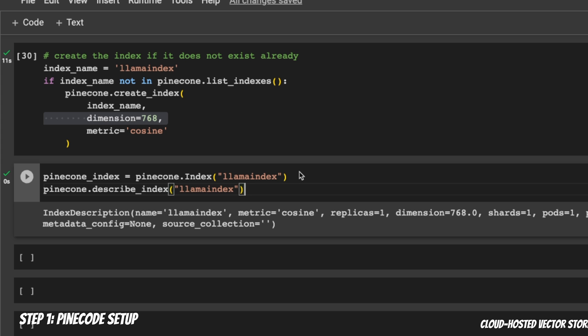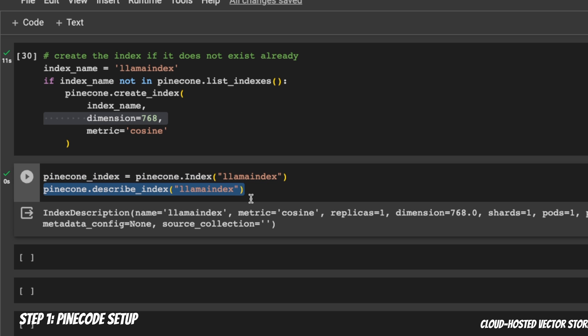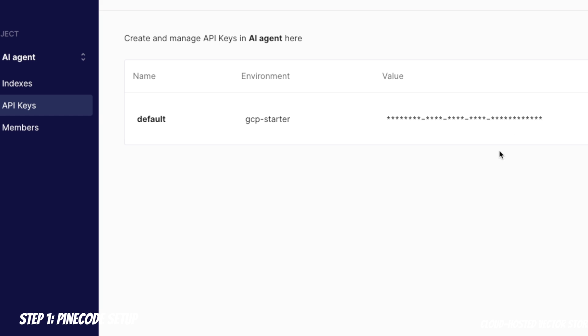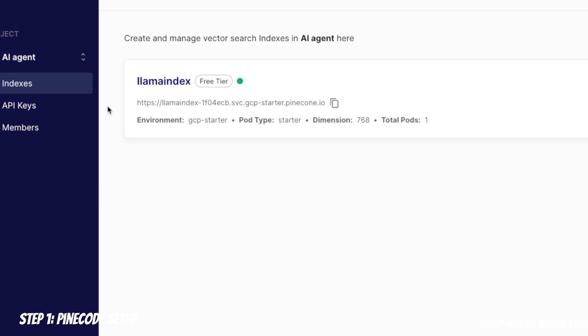Next, you need to set up the Pinecone index. Here is how I'm doing it. And then I'll just print the parameters. For example, you can see we're using the cosine similarity and the dimension is going to be 768. There are some other information related to the vector store that we just created. There is absolutely nothing in the vector store. This process will simply create an instance on the Pinecone website. If you go here to Pinecone indices, you can actually see that it created a new index and it's called llama-index. I'm on the free tier. But if you have a paid tier, you will be able to create multiple of these.